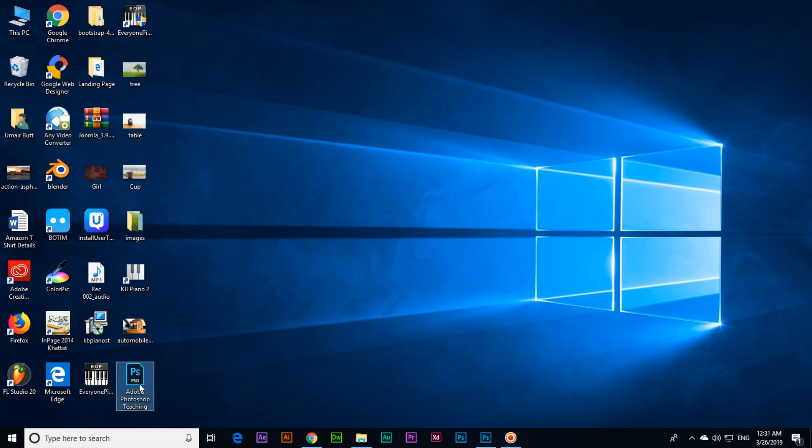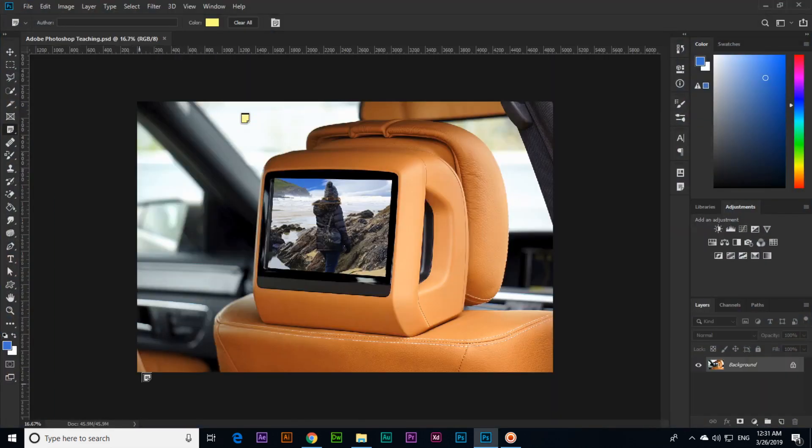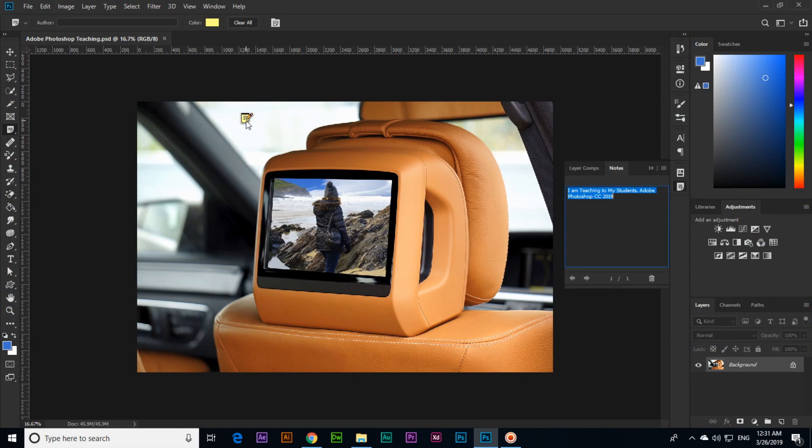And now even if we open this document after one month, after six months, anytime we open, we can see the note is there. So if I click here, we can see the note will appear here, so we can easily understand what we did or what we were doing in that document.